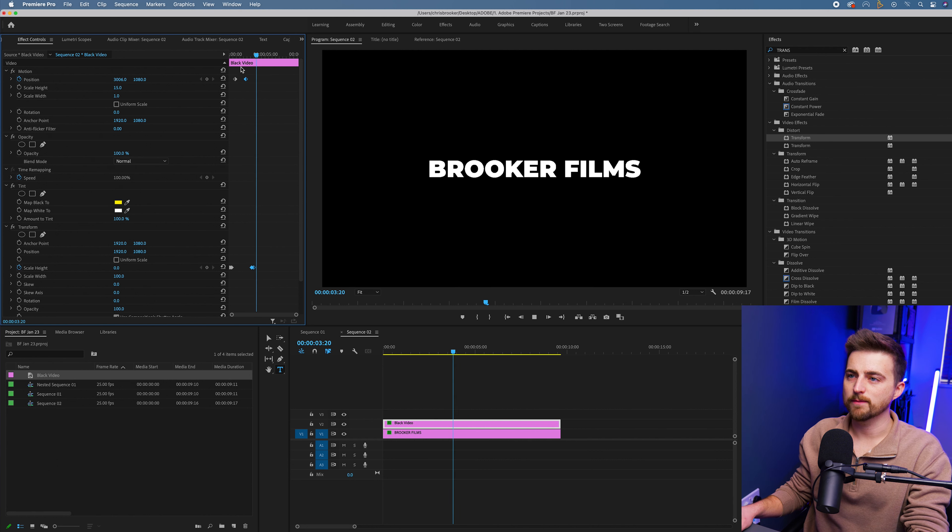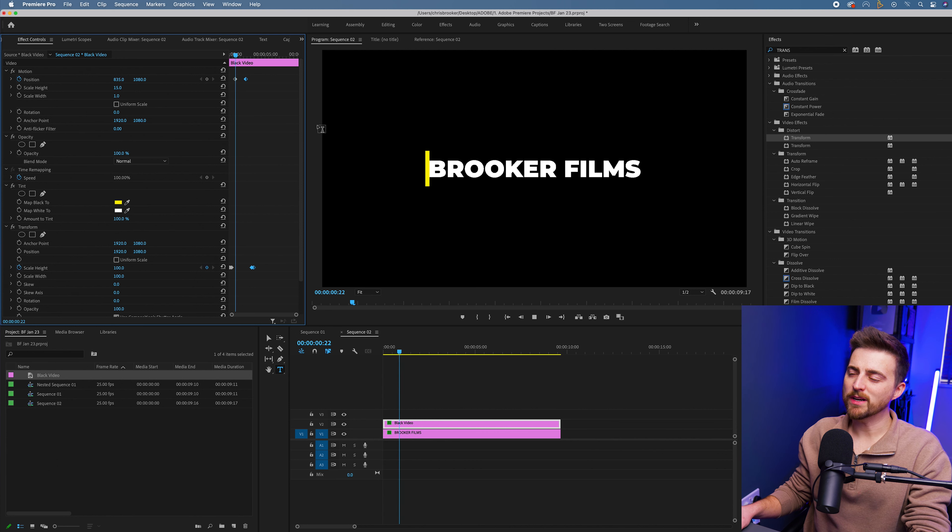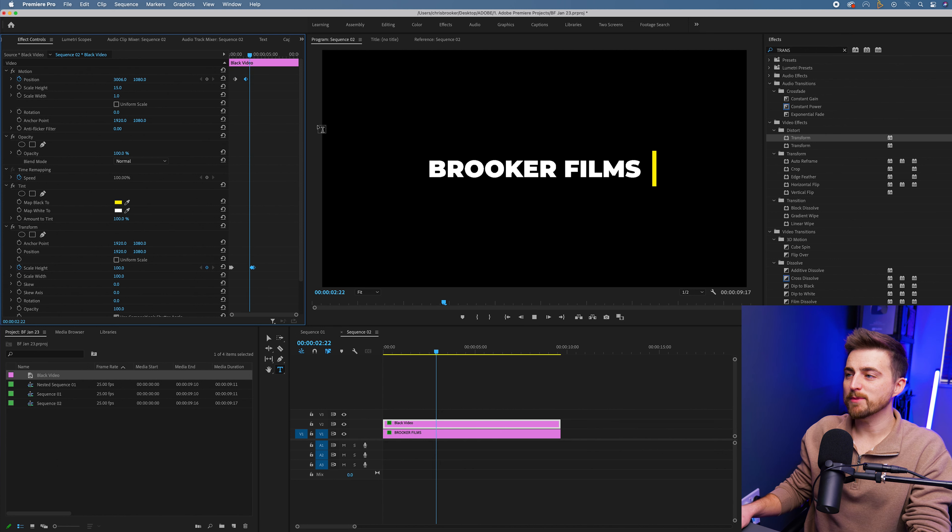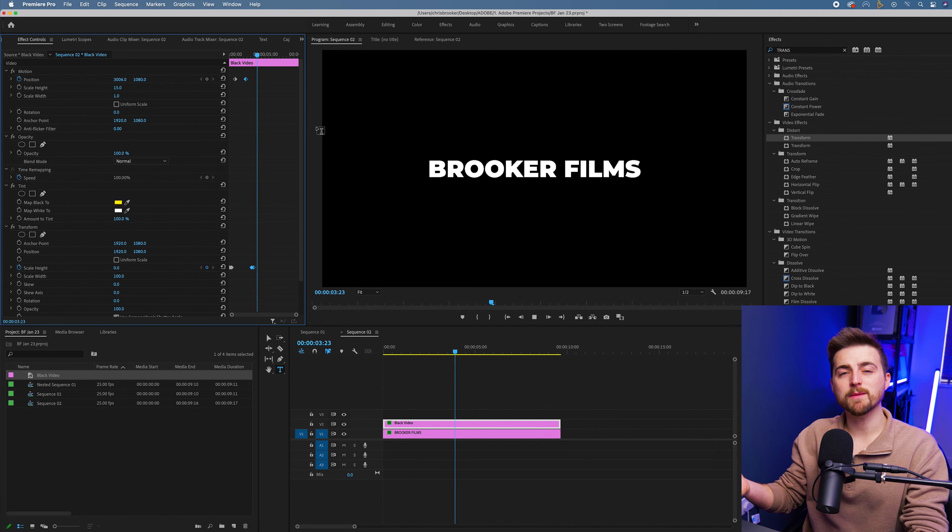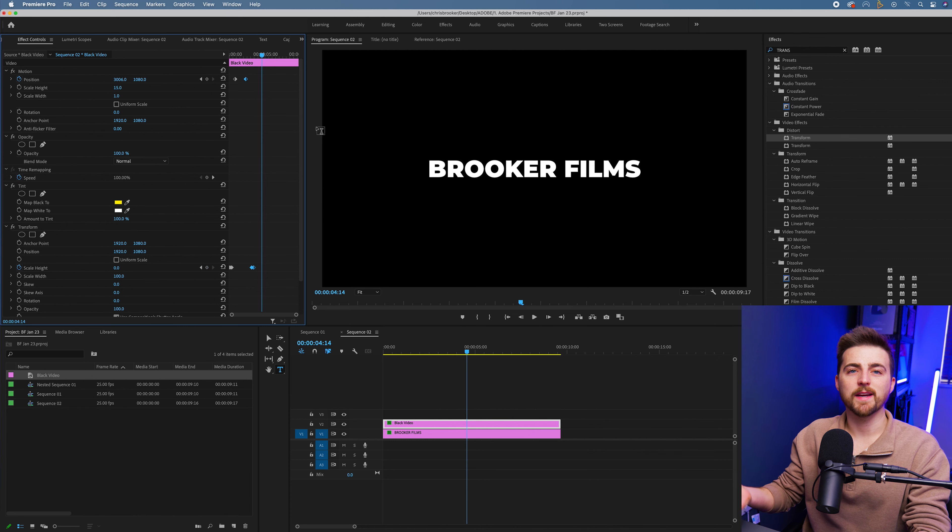There you go, that looks nicer. But at the moment, I would argue that there's not really any character to that animation. And that is because the keyframes are just normal linear keyframes.